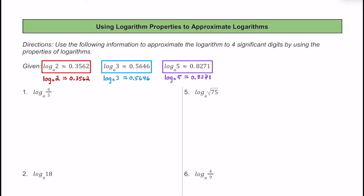For number 1, we have log base a of 6 over 5, or 6 fifths. We can use the quotient property and rewrite this as log base a of 6 minus log base a of 5.